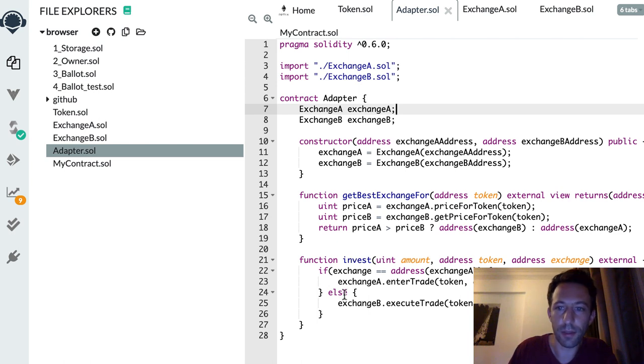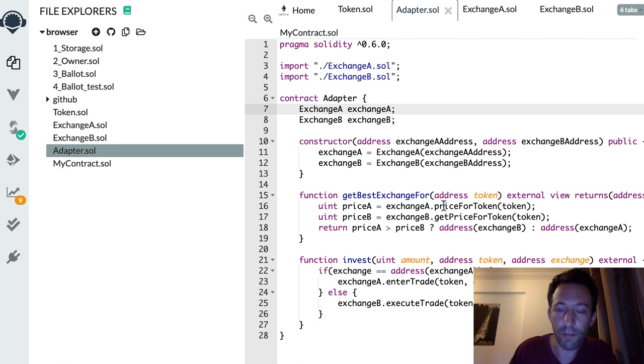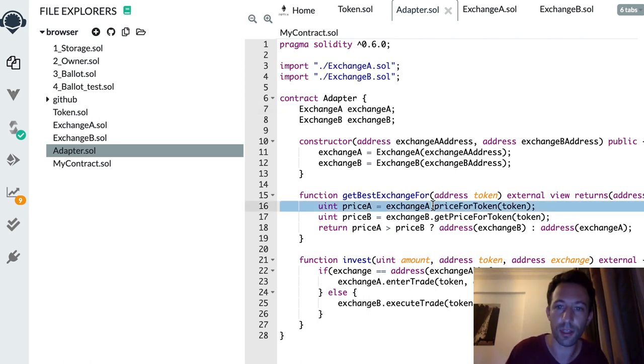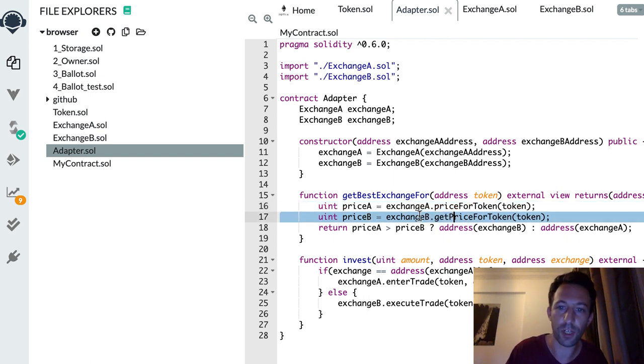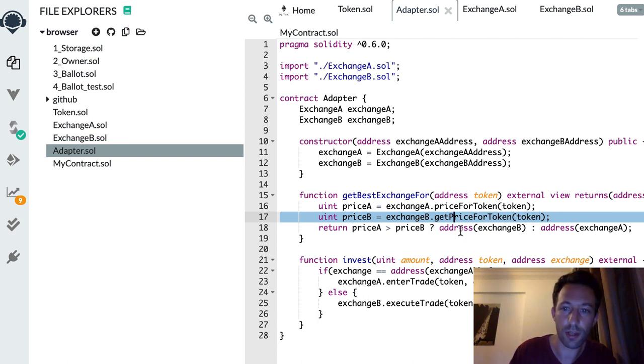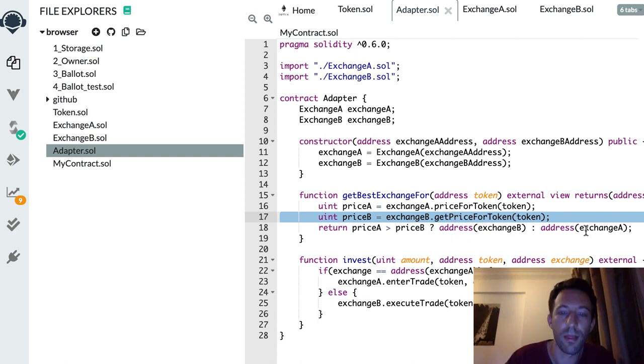A function to get the best exchange for a specific token, and another function to actually do the investment. In get best exchange for, we call a function on each of the exchanges to get the price for a token. Here we can see that we have a different function name for each exchange, and depending on what is the best price, we return the address of one exchange or the other.